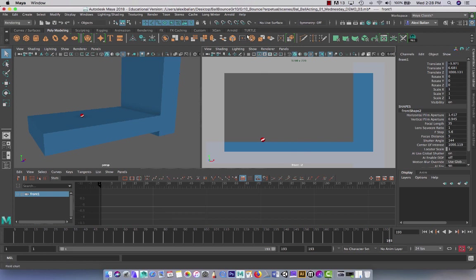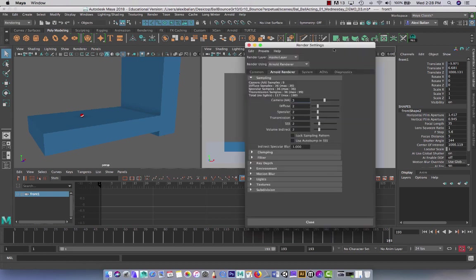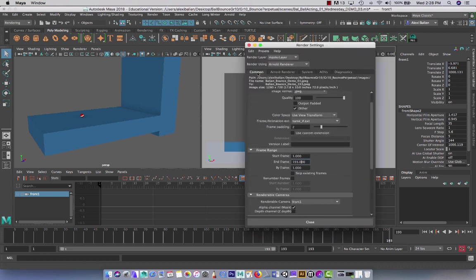The question is, where did it go? Again, for the sake of review. Render settings. First tab. Common. Right here. Desktop ball bounce. And it's in images. Sweet.